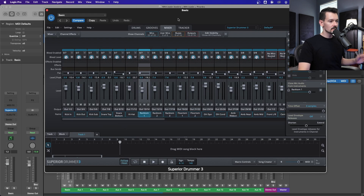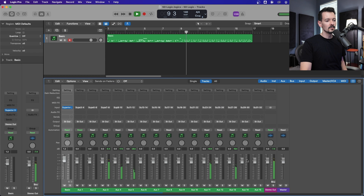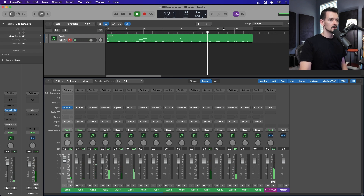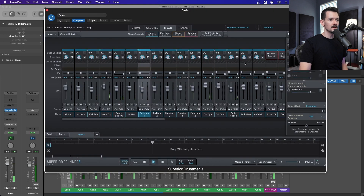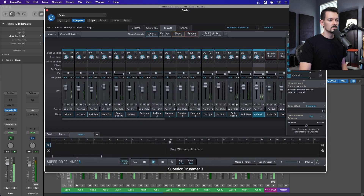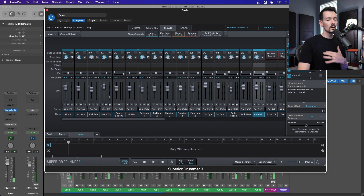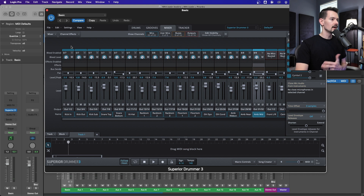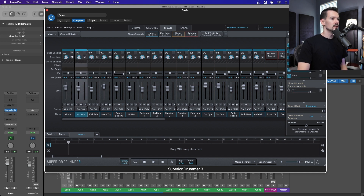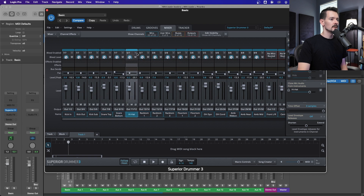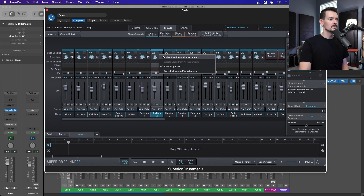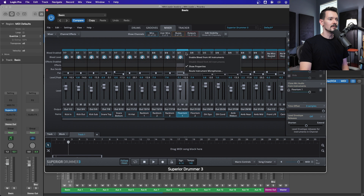All my channels are routed. If I hit play now, you'll see signal coming down all of these — at least the ones that have stuff going on. And if you want bleed — like you want it to sound like drums in the other room — you can hit 'enable bleed from all instruments' and it'll sound really just like a drum kit, in the good and the bad ways.